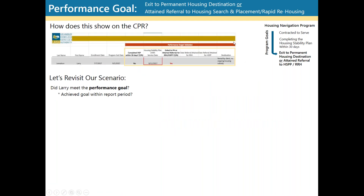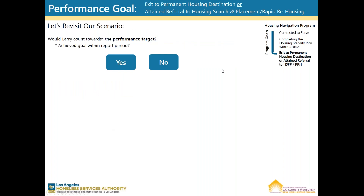How does this show on the CPR? Here is a visual representation of how this would look on the report. Did Larry meet the performance goal, meaning the goal was achieved within the reporting period? Yes. Larry did meet the performance goal of exiting to permanent housing or obtaining referrals to Rapid Re-Housing or HSPP, as the goal was achieved within the reporting period. Larry also met the target, so he would be counted towards the target of exiting to a permanent housing destination or obtaining referrals to Rapid Re-Housing or HSPP.